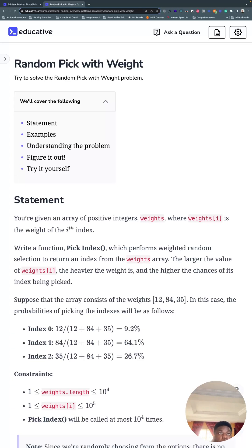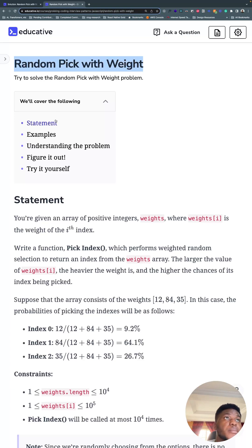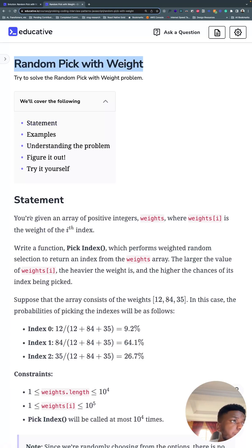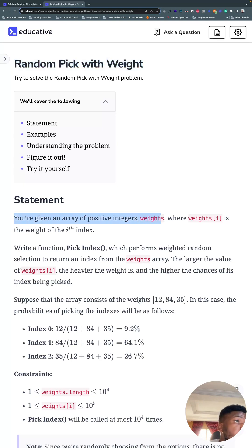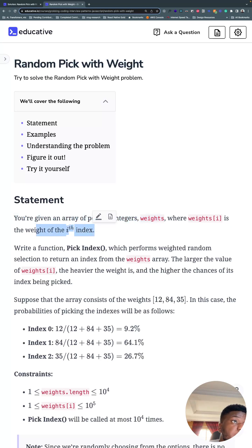All right, this is a LeetCode medium. It's the random pick with weight problem. And I can't really relate to real life, but it is what it is. So we have an array of positive integers, weights, where the weight at any index is the weight of that index, the ith index.